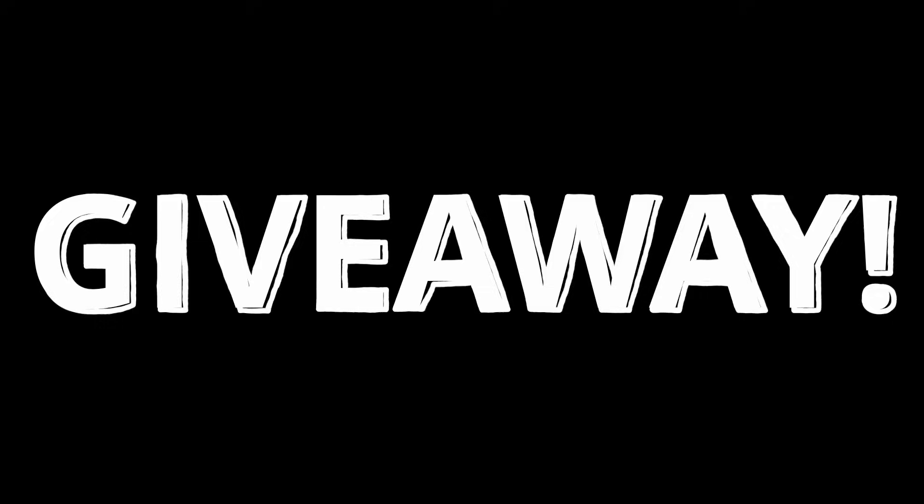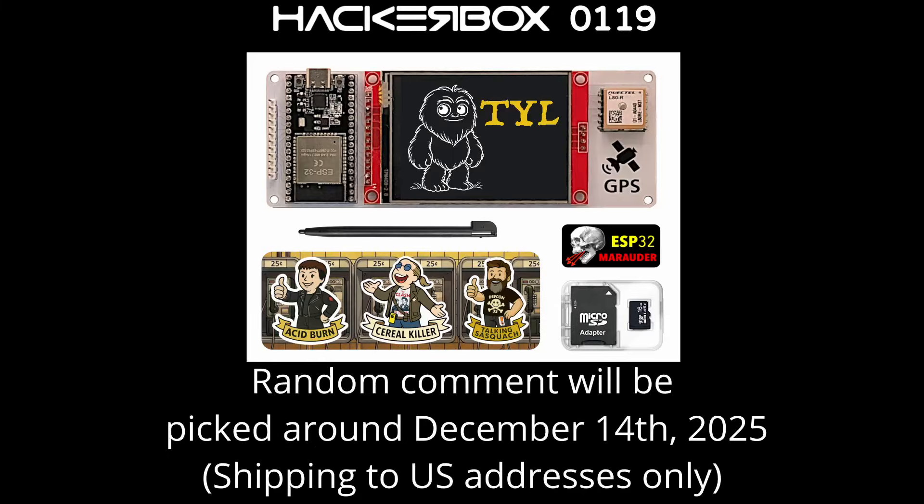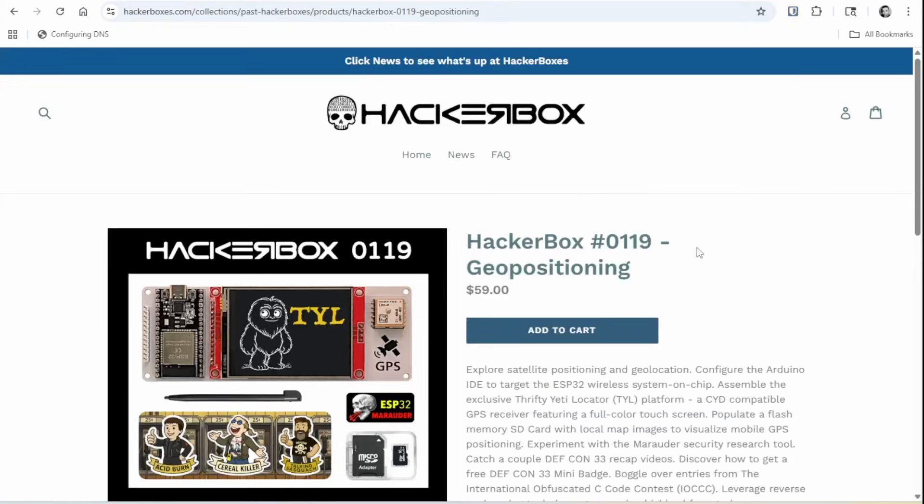It looks like we're going to have ourselves another giveaway. The nice folks at HackerBoxes have graciously offered to send a HackerBox 119 to a randomly picked commenter. We'll be picking the comment on December 14th, 2025, and remember, HackerBoxes only ships to U.S. addresses for this giveaway. So if your comment's picked but you don't have a U.S. shipping address that we can use, we'll need to pick someone else. Good luck. At the time of this recording, there are still HackerBox 119s in stock.